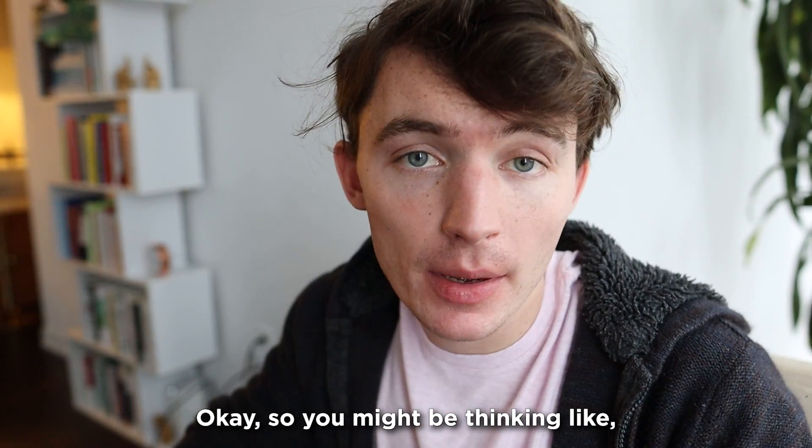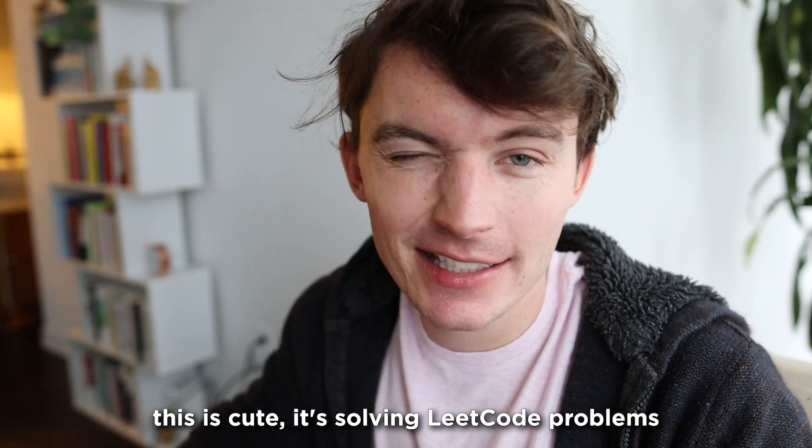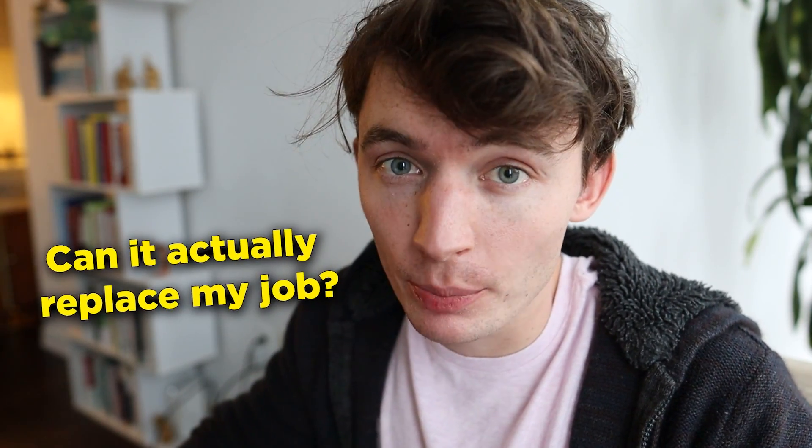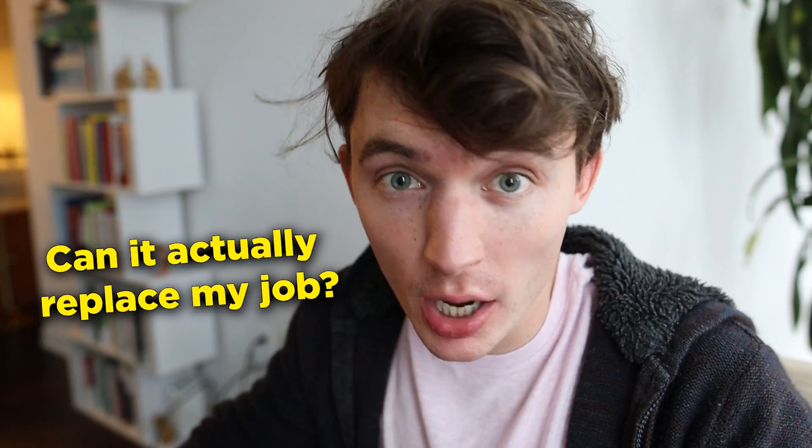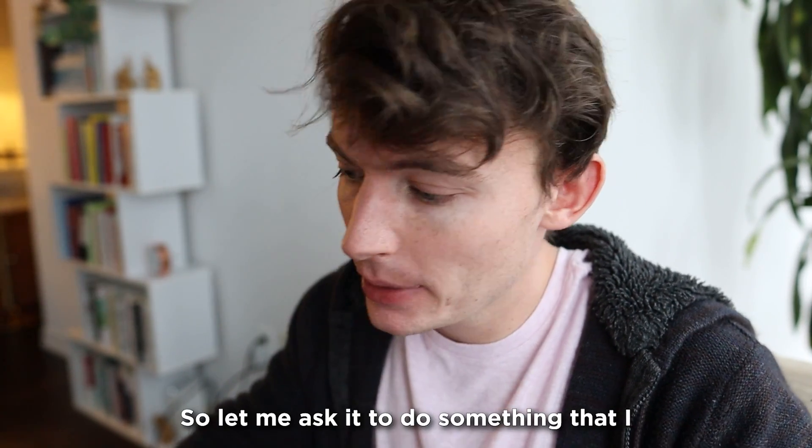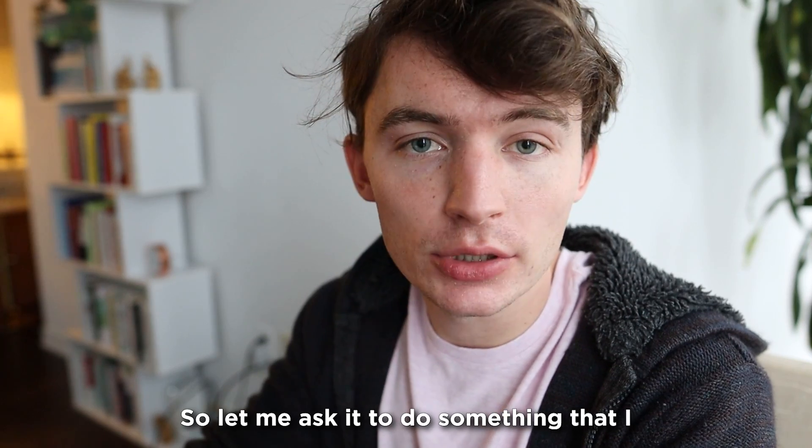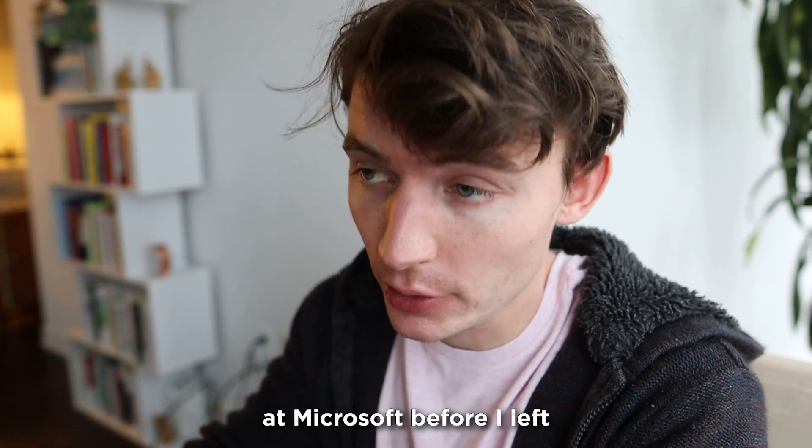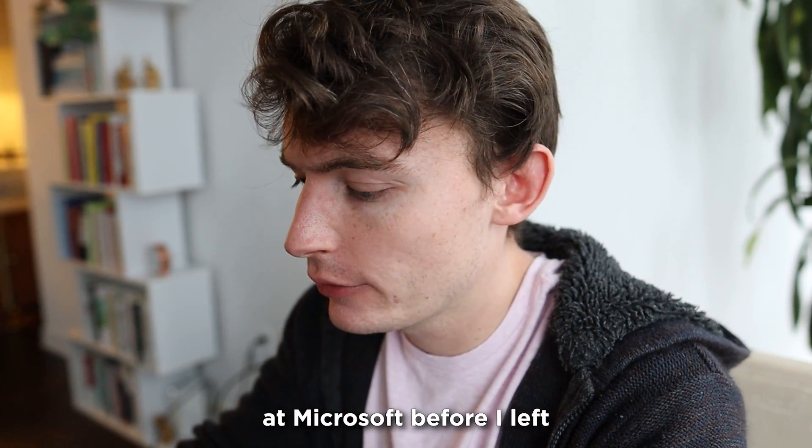Okay. So you might be thinking like, this is cute. It's solving LeetCode problems, but can it actually replace my job? So let me ask it to do something that I might do in my normal job at Microsoft before I left.